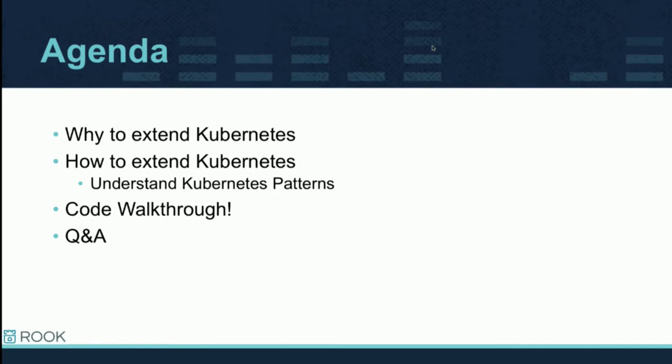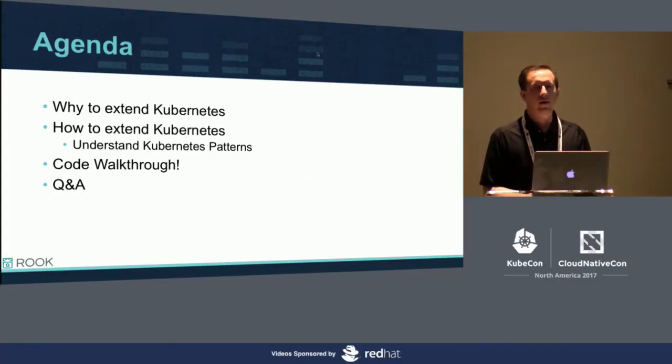So agenda, since this is a 101 course, I wanted to start off by, well, why would you want to extend Kubernetes? And then how would it happen? What are the patterns surrounding Kubernetes? And then let's just get right into the code. That's what I do for my day job, I write code. And so that's why I want to work through my slides pretty quickly so we can get to that demo. At the end, if we have a couple minutes for Q&A, I'll look forward to your questions.